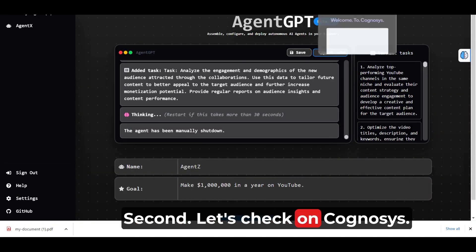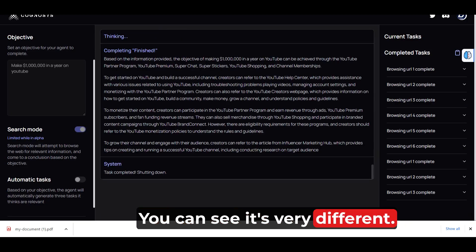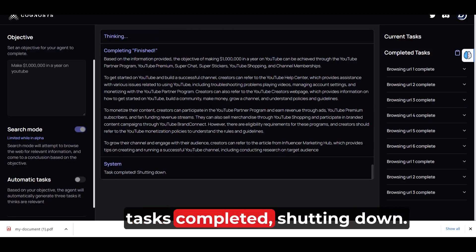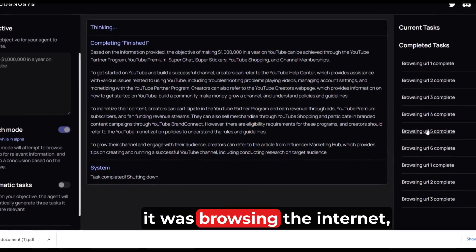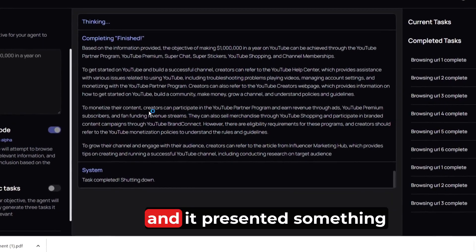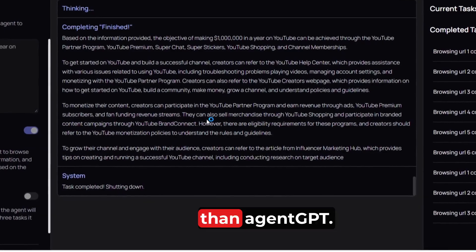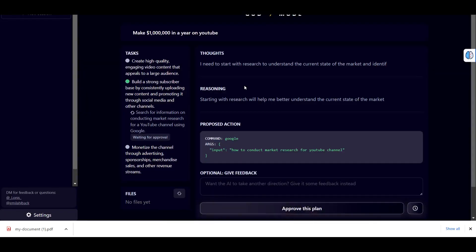Second, let's check on Cognosis. You can see it's very different. It's completing several tasks. Task completed, shutting down. So again, it was browsing the internet and it presented something totally different than Agent GPT.